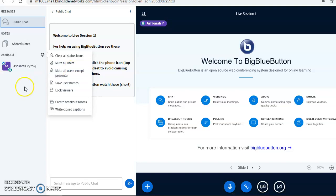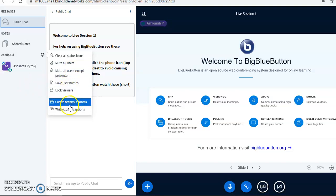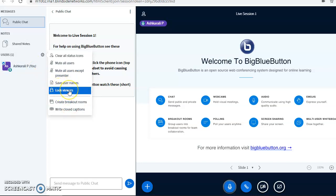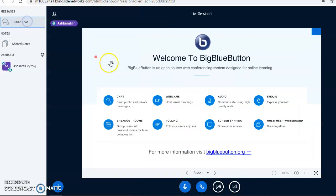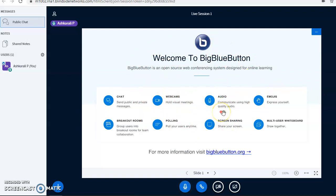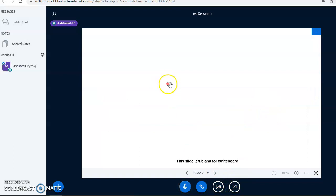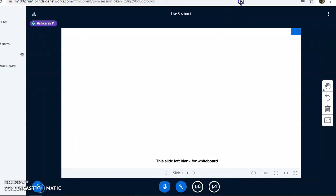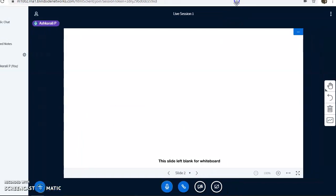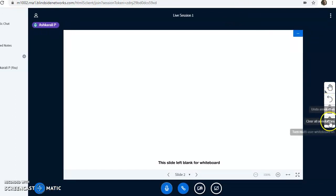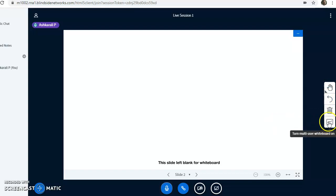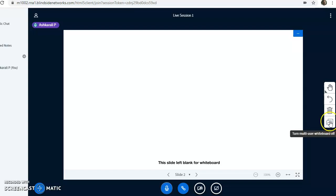Here we have the presentation window with a blank whiteboard, and we can use a lot of tools here. There are a number of tools available on this side. If you want to share this whiteboard with others or students, you can click on this one and multi-user whiteboard is on. If you want to turn it off, just click here again.